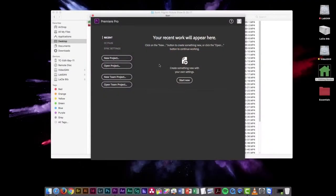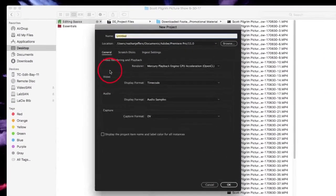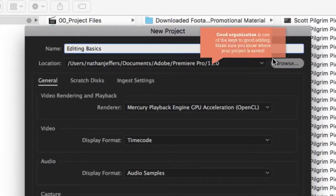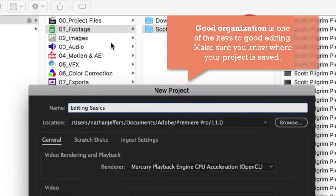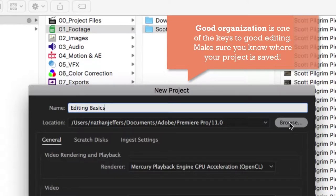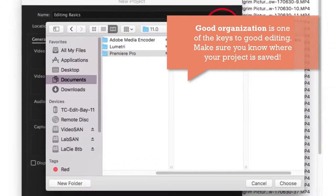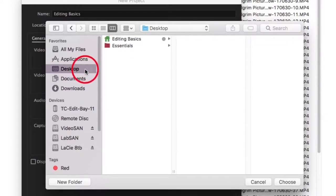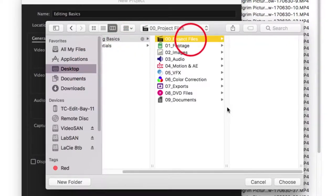It's sitting in this folder and we're going to open up Adobe Premiere. Now that Premiere has loaded to this splash screen I'm just going to click on the new project button and I'm going to title this editing basics and I'm going to save this project in the project files folder of my editing basics project that's on the desktop.